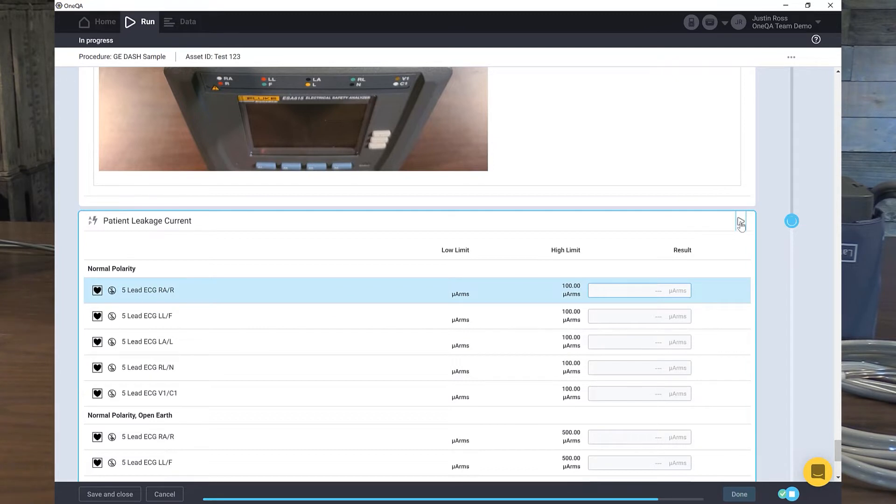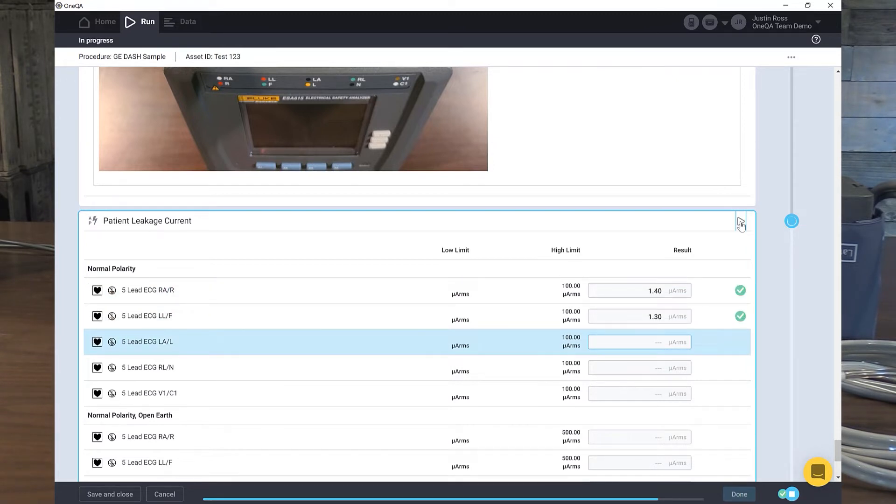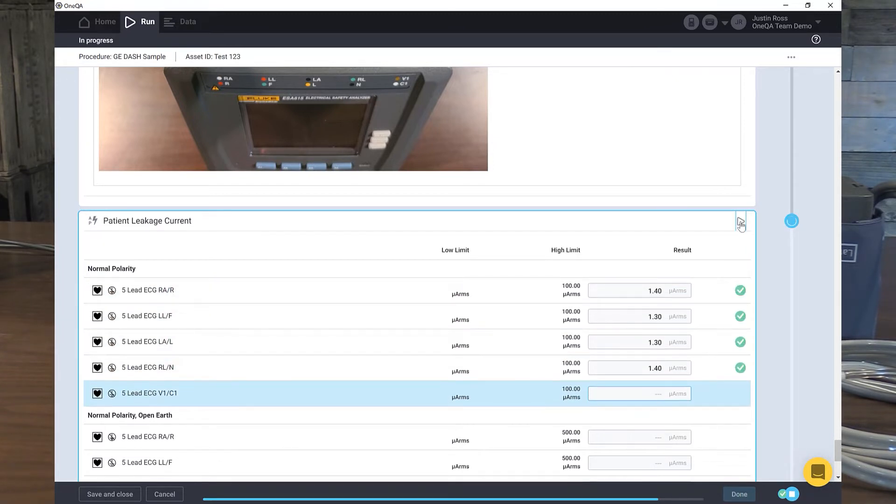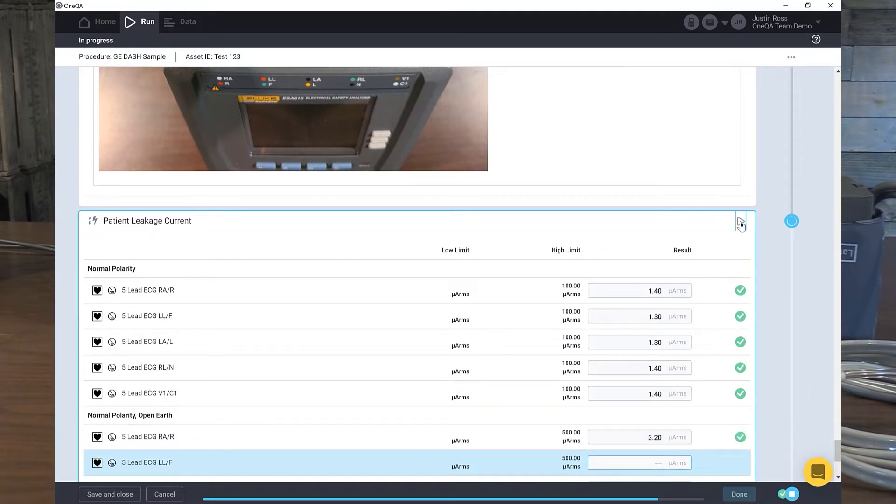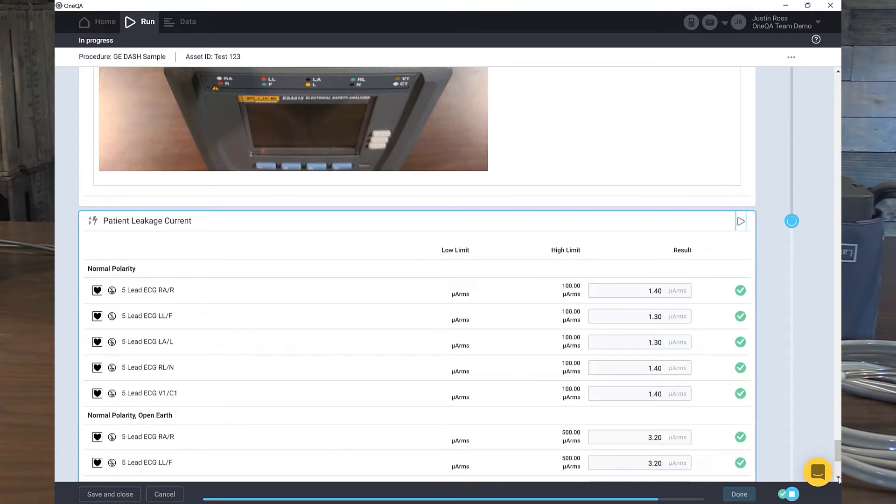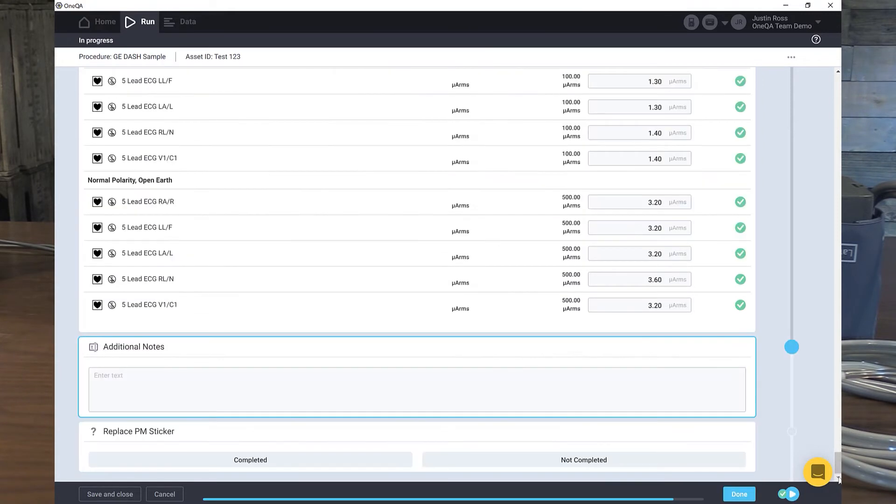Look at this. All this data is automatically populated. A lot of people make the argument that we don't want to do electrical safety anymore because it takes too long. But I'm not doing anything. The system is recording all these results for me automatically. So why not?